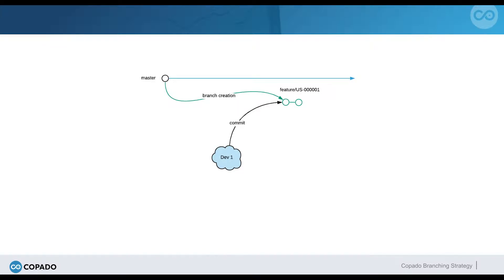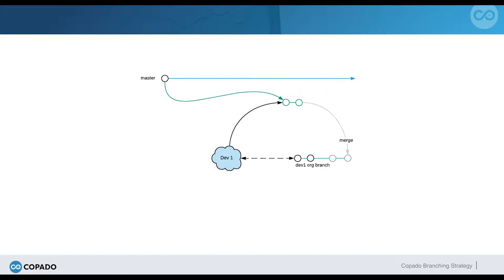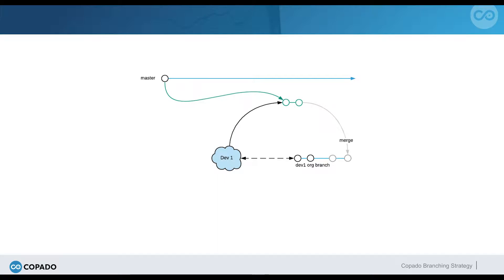Kapato creates the feature branch from the master because we consider production as a stable environment, so no work in progress from other features is carried in this feature branch. Right after every commit, Kapato merges that feature branch into the org's branch where Dave was working, Dev1 in this case, in order to keep the org branch in sync with the metadata in the org.